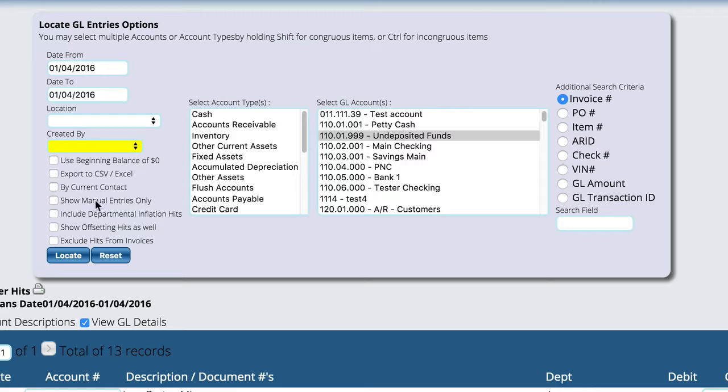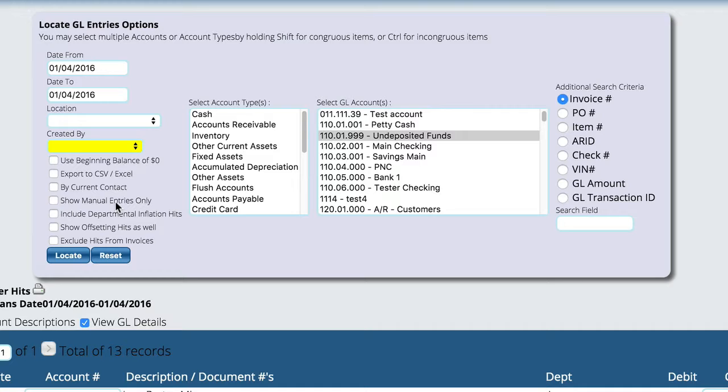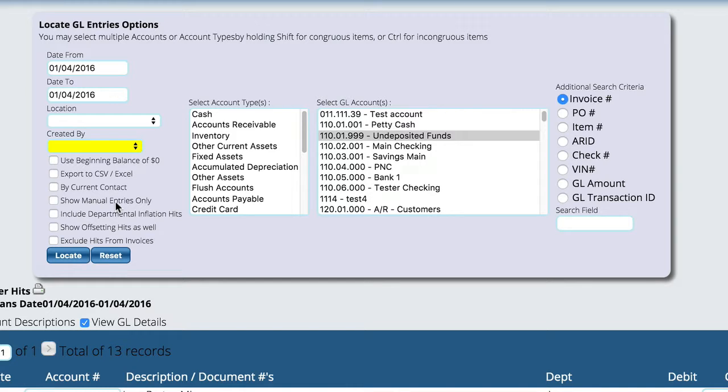We can tell it to only look at it by a current contact record. We can tell it to show only manual entries. So as an example, when Lizzie creates a set of GL hits for an invoice, those entries are tagged to an invoice. If we do a set of entries for adjusting inventory, they're tagged to an inventory item. Well, if you go in and create your own entries, which you're going to learn how to do in just a moment, those entries are manual.